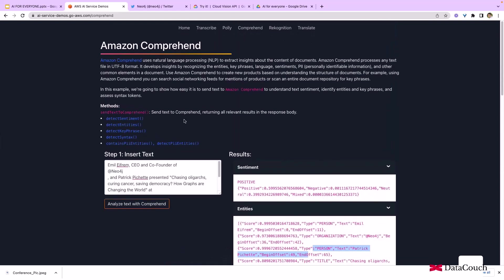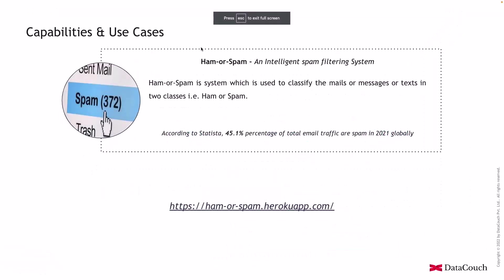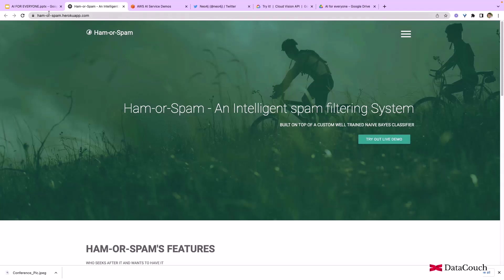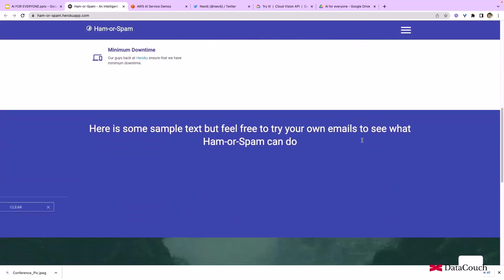This is one service. There are other services also for natural language processing. We can detect natural language processing using another platform. This is another application which has been built. There's another application on Heroku app which is making use of Naive Bayes classifier.